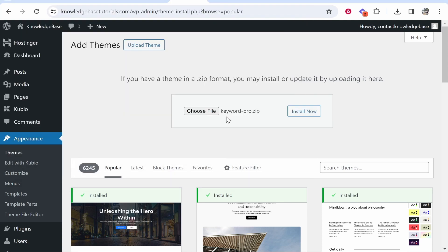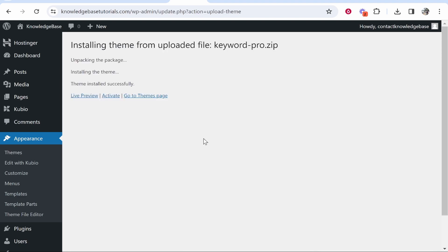Once you've selected it you should see the theme here. Click Install Now. That will install the theme to your website.